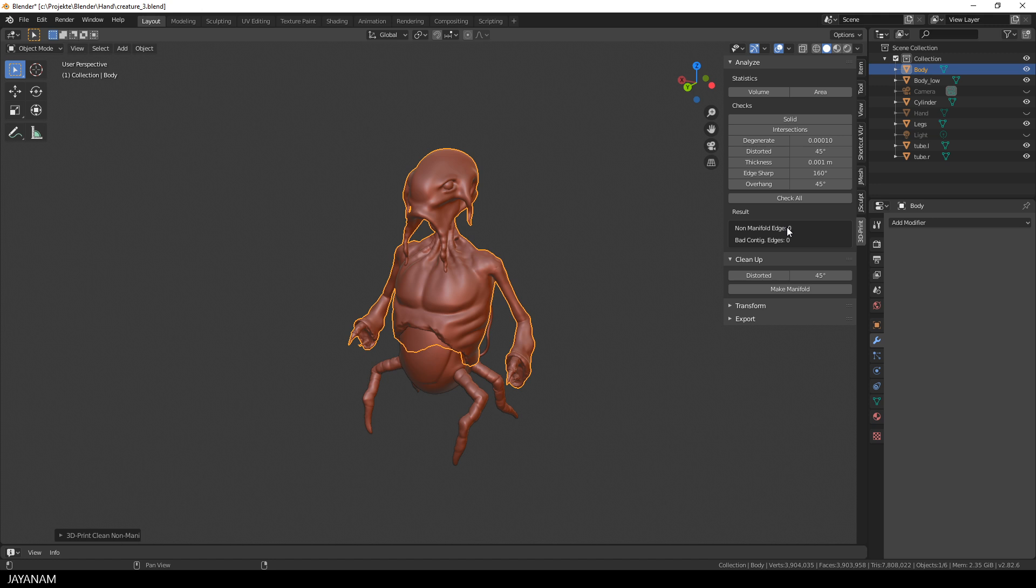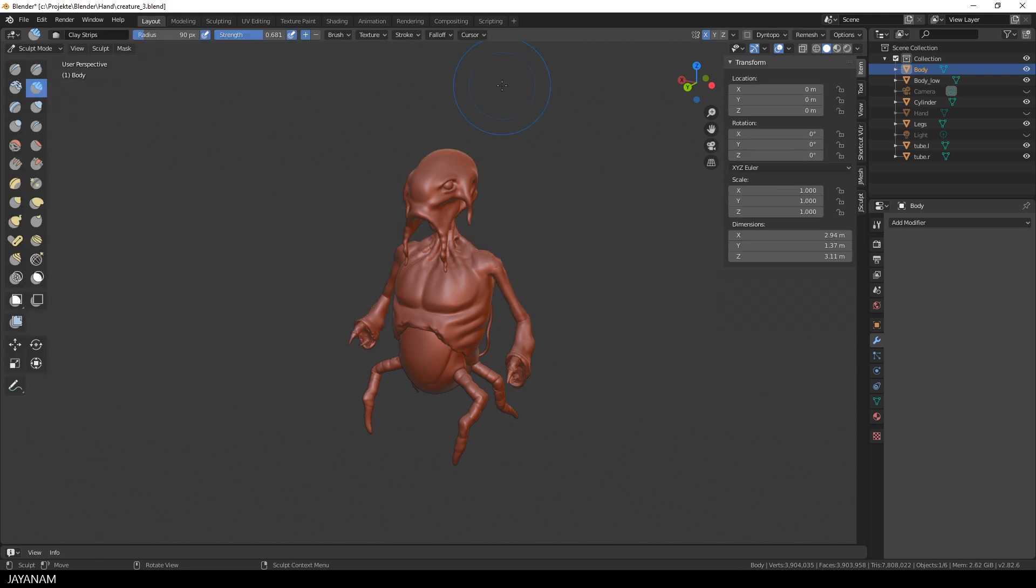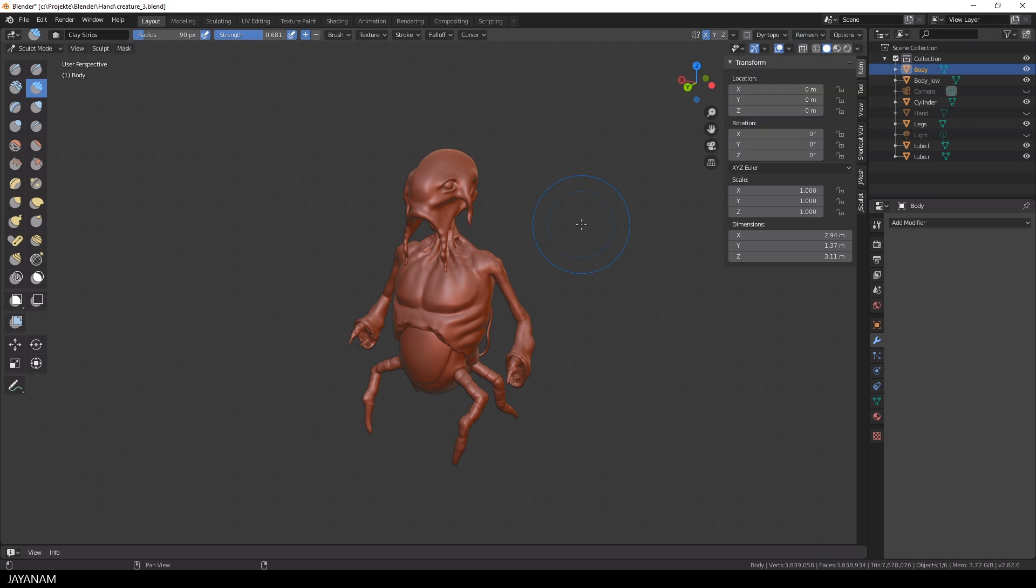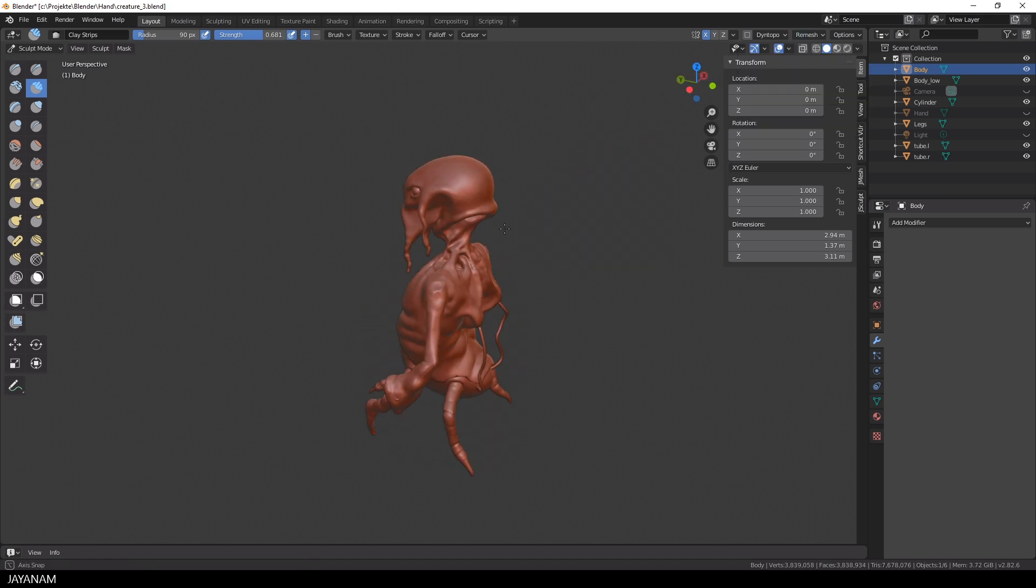With this mesh we can try another voxel remesh. I go to sculpt mode again. And with the same settings here in the voxel remesh panel, I press remesh and wait. And this operation is faster now, and successful.